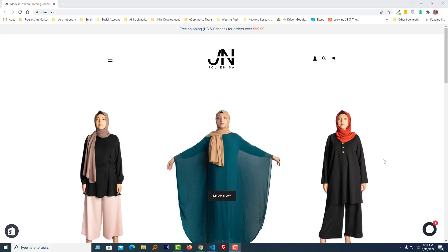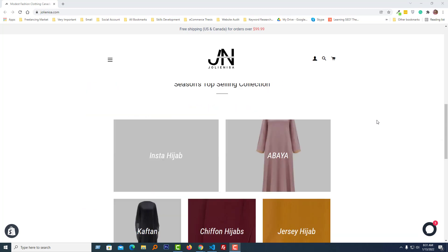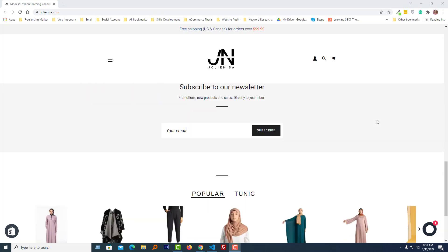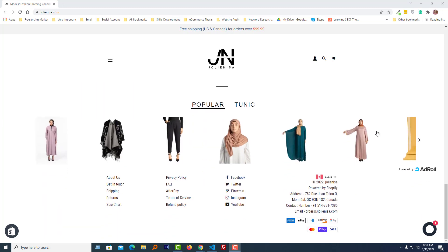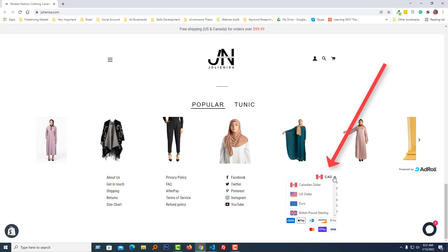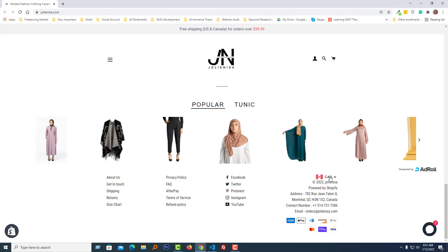Here is one of my client's websites. He used the Brooklyn theme in his Shopify online store and there is a currency switcher in the footer. He wanted to remove the currency switcher from the footer. This is very easy and simple.